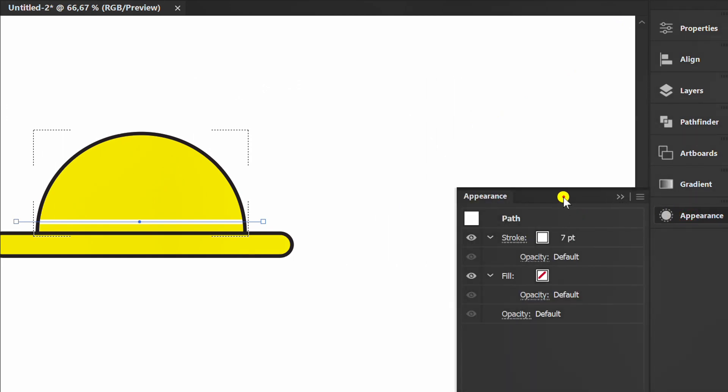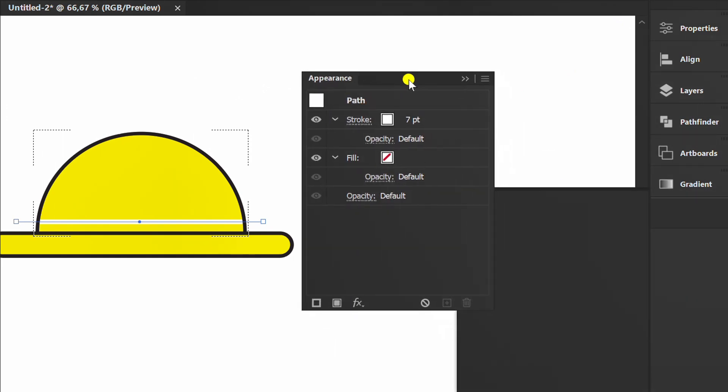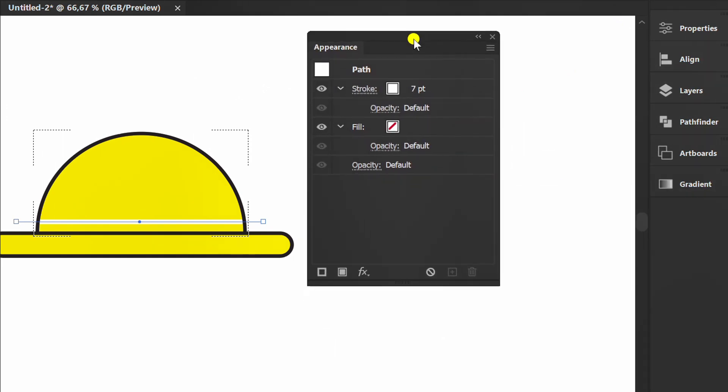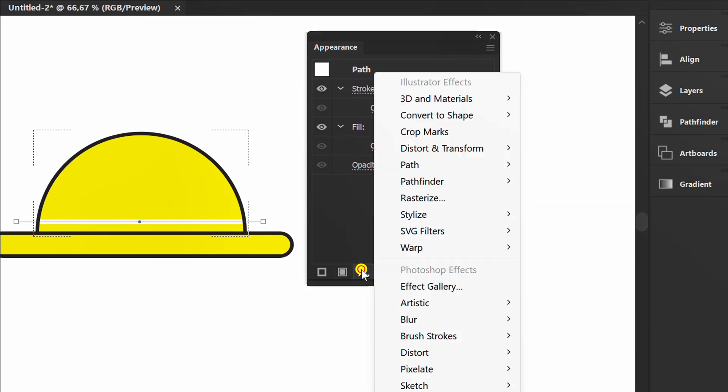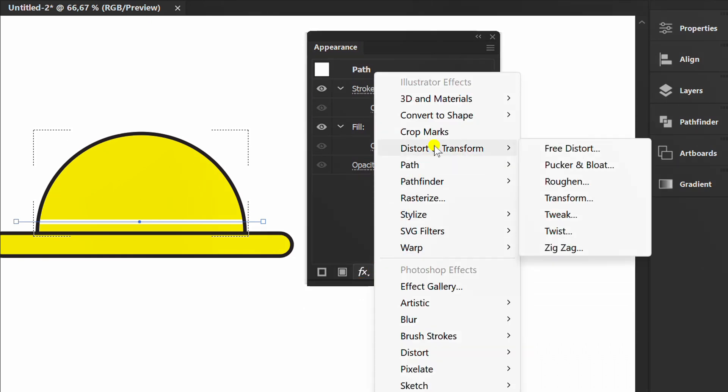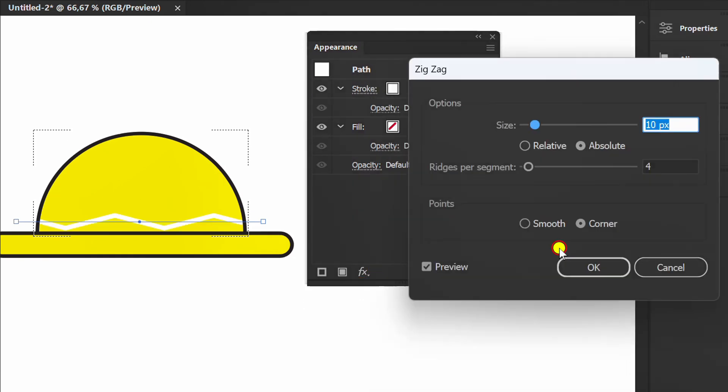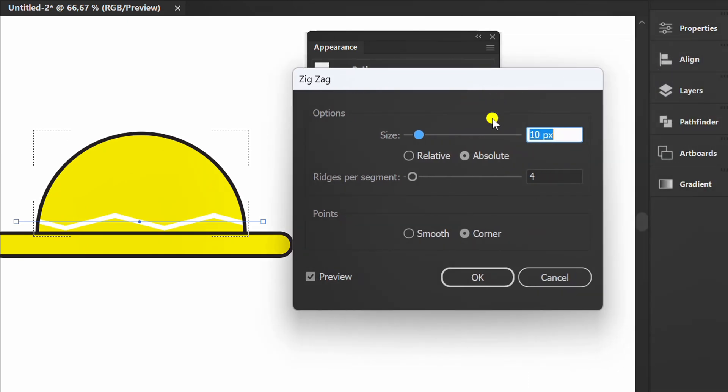Now prepare the appearance panel. Click FX, then activate the zigzag effect. You can set it like this.